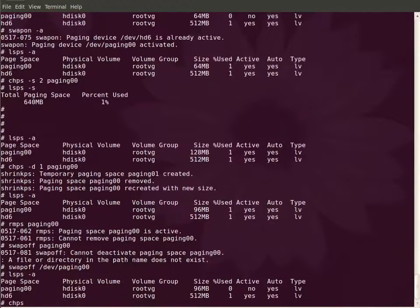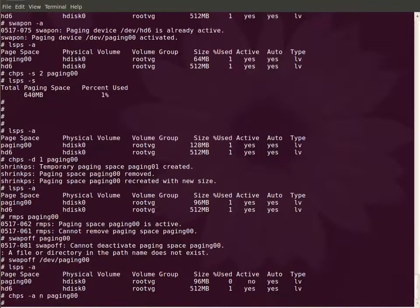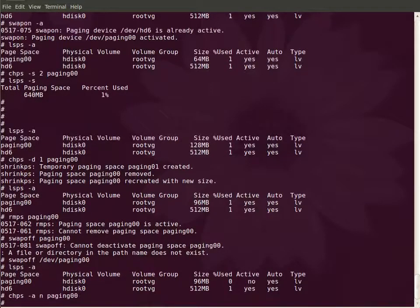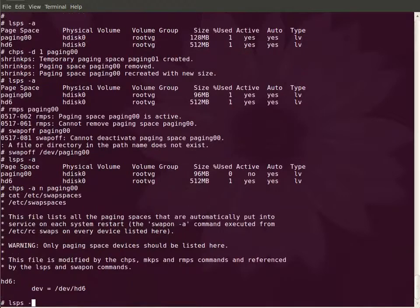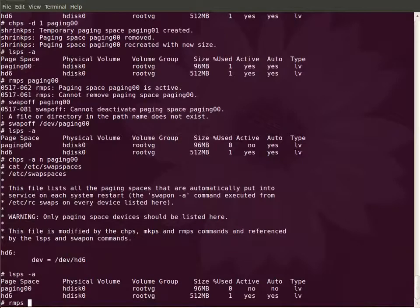We need to remove the entry from /etc/swapspaces. Let us confirm whether the entry is removed or not. The entry is removed from /etc/swapspaces. Now we can remove this paging space.